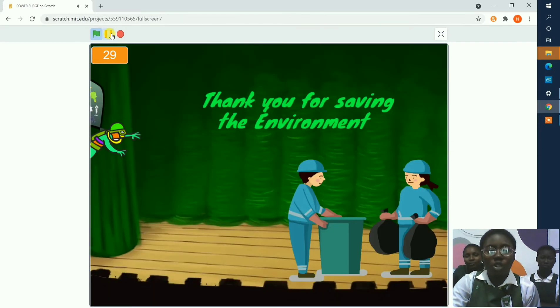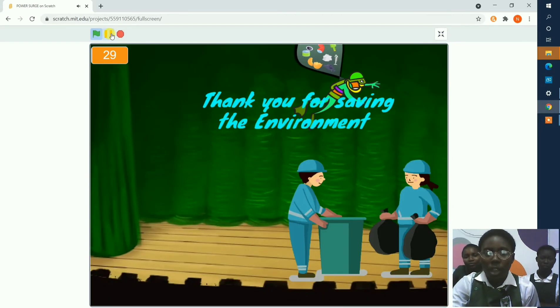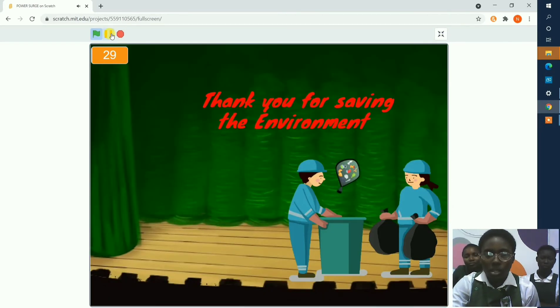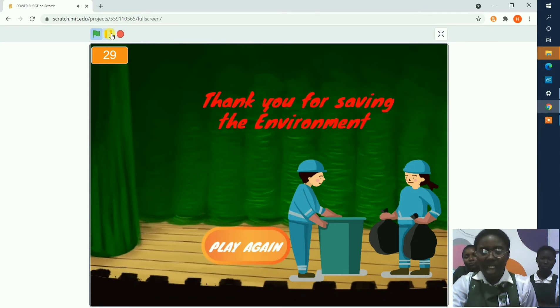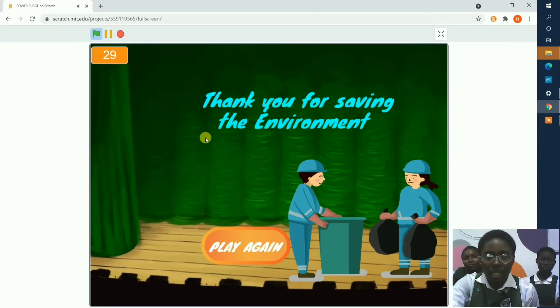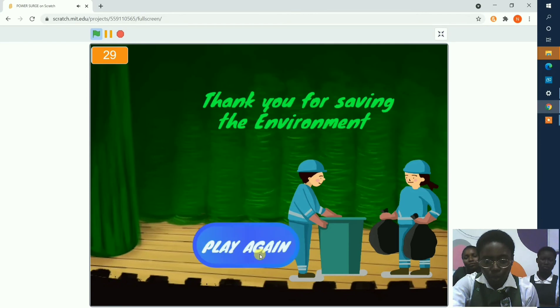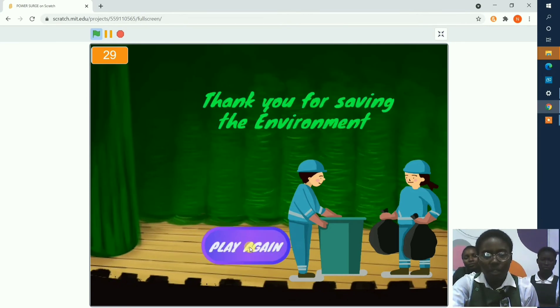To show the hero taking the trash for recycling, and here we can play the game if we want to, and this is the team. Thank you for saving the environment.